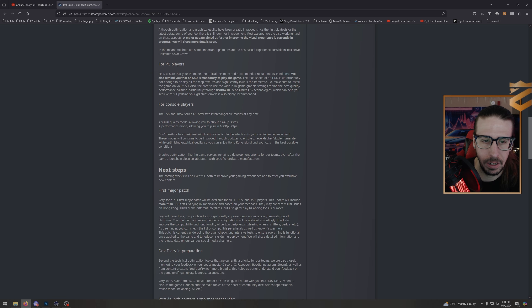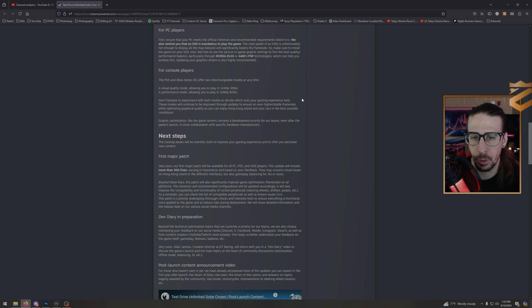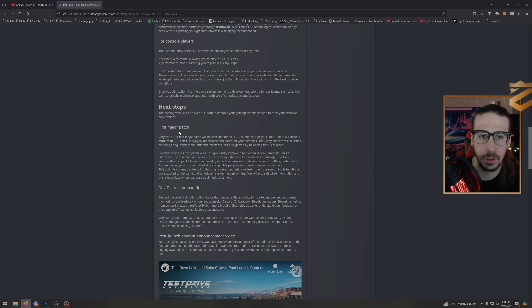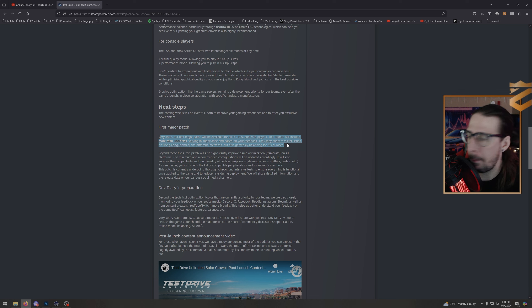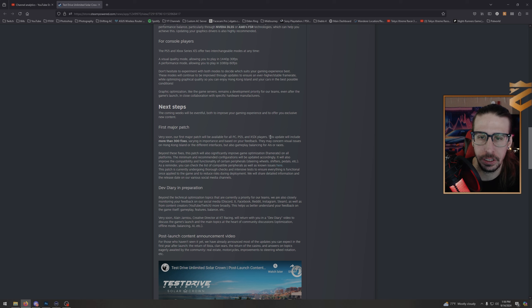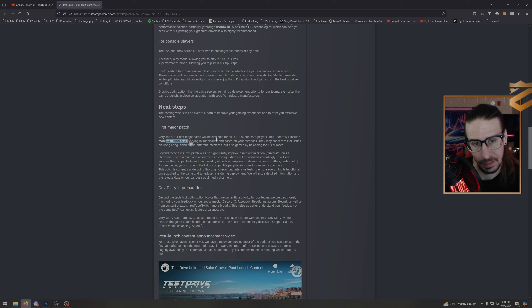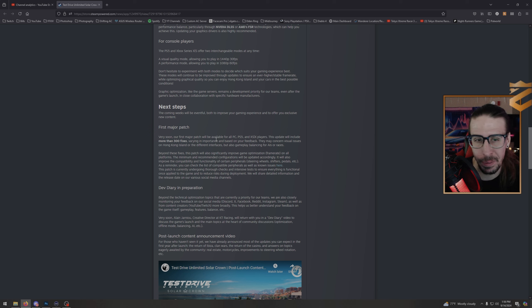Next steps: the coming weeks will be eventful both to improve your gaming experience and to offer you exclusive new content. First major patch: very soon our first major patch will be available for all PC, PS5, and Xbox Series X/S players. This update will include more than 300 fixes. I mean, they've been busy. That's a lot of fixes. That's a lot of freaking fixes.